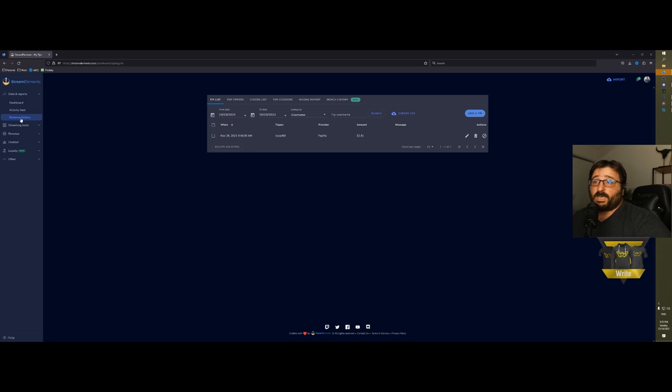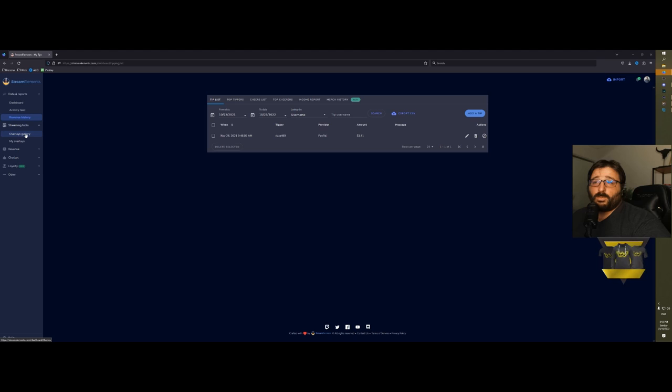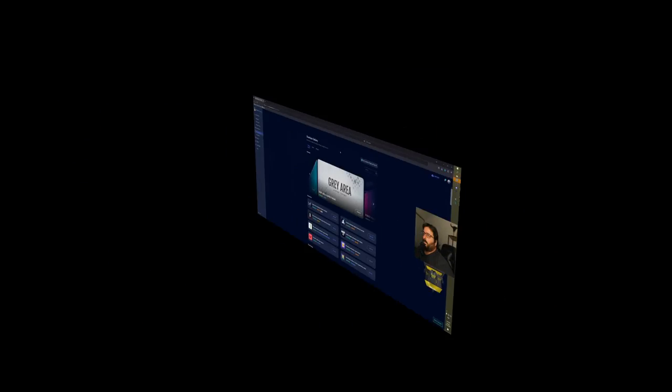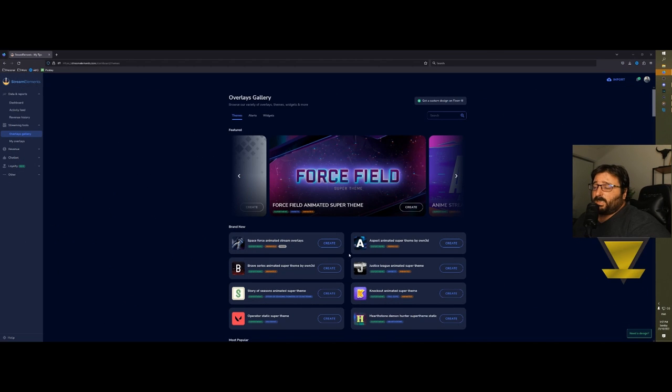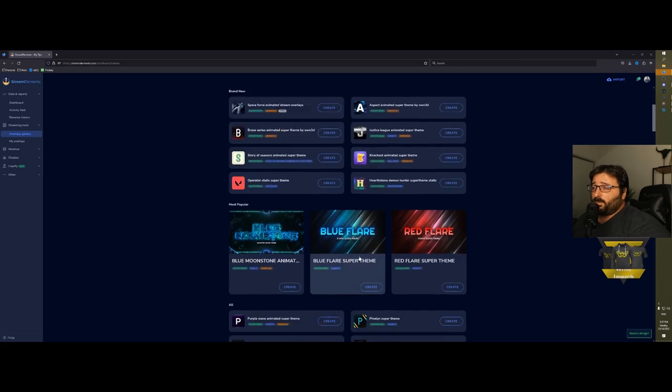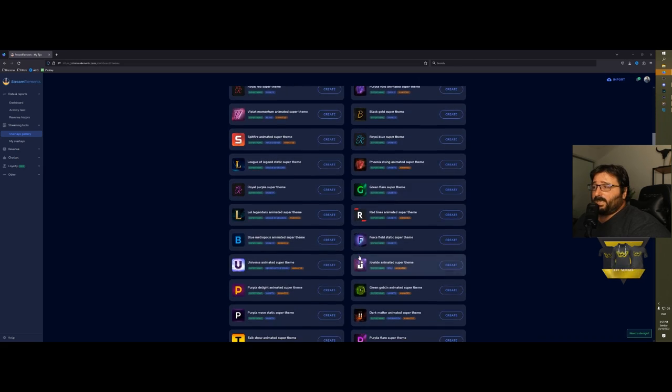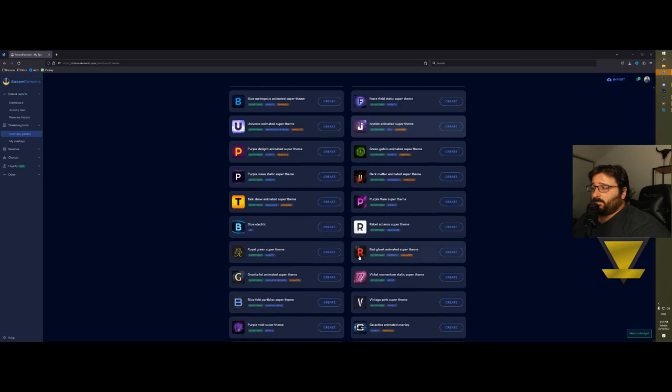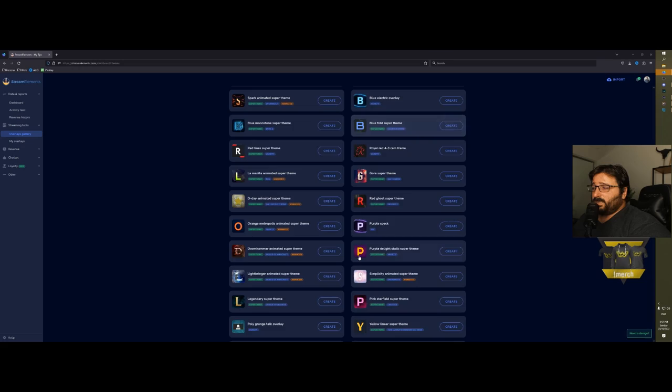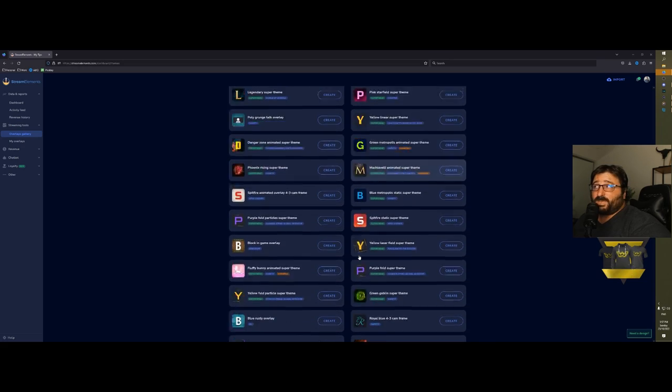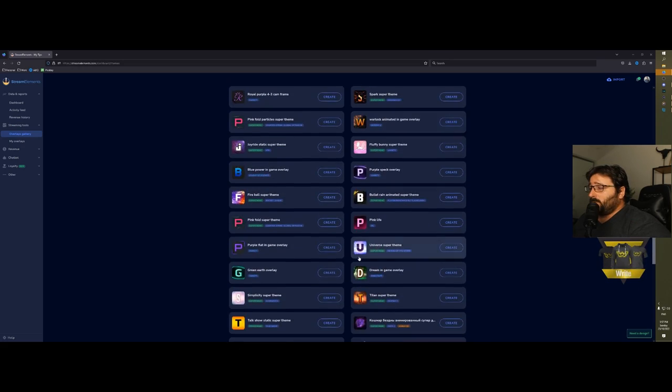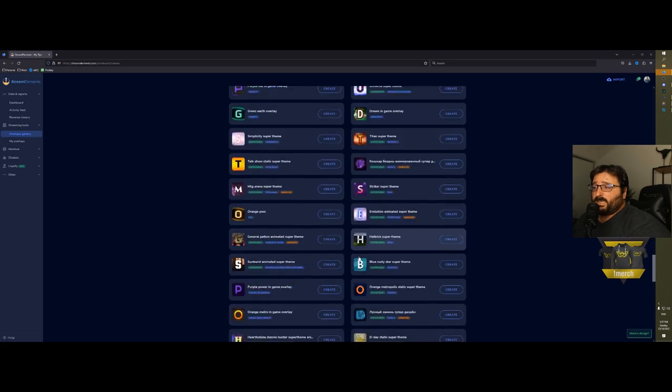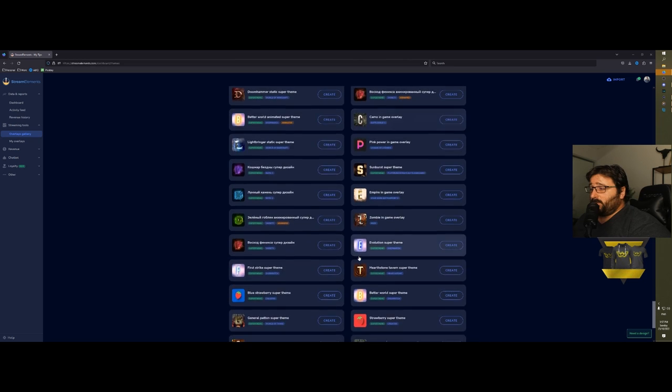Streaming tools: you have two options, overlay galleries or my overlay. This is the overlay gallery. StreamElements gives you quite a few overlays that you can add to your stream. This is the full list and it's always updated—see how many there are, quite a few.